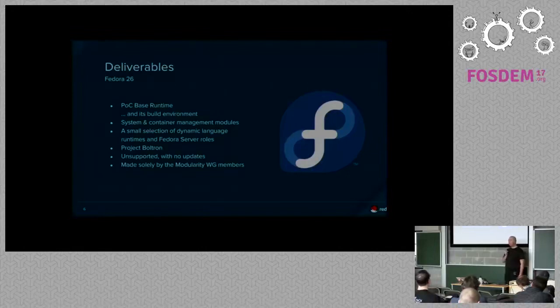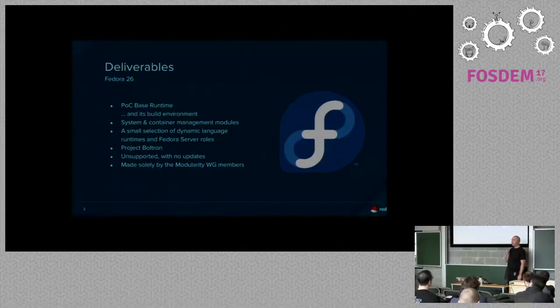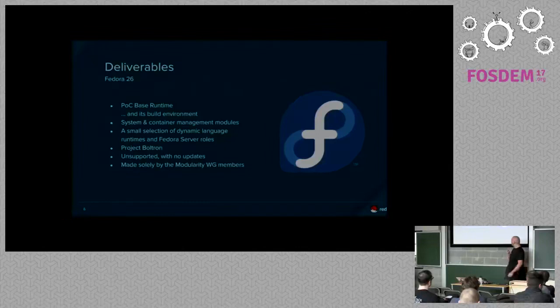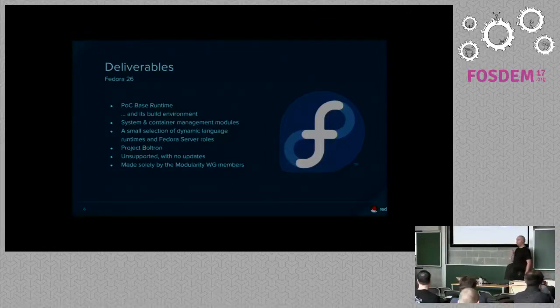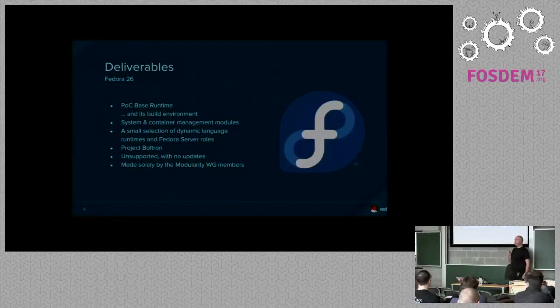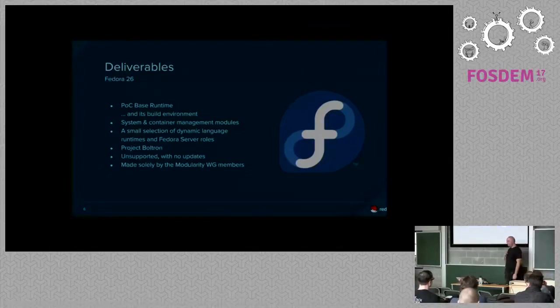Unfortunately, Fedora 26 won't have any updates. The reason is that the body cannot handle any artifacts besides RPMs. We are working on fixing that, though. And it will be made entirely by the modularity working group members. The reason is, again, that we have no infrastructure for processes to process like, for example, module submission requests and changes in the package database.